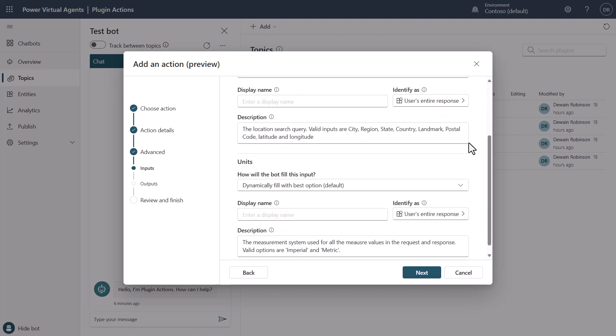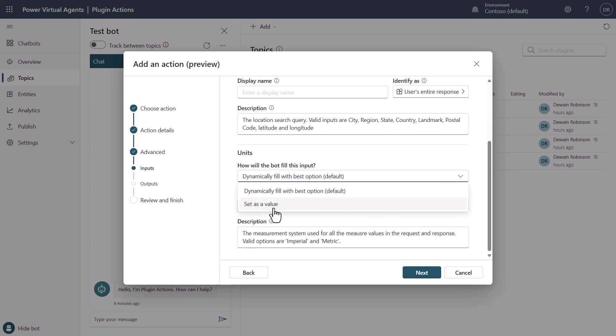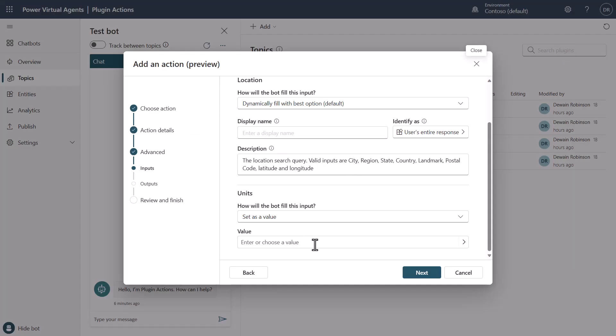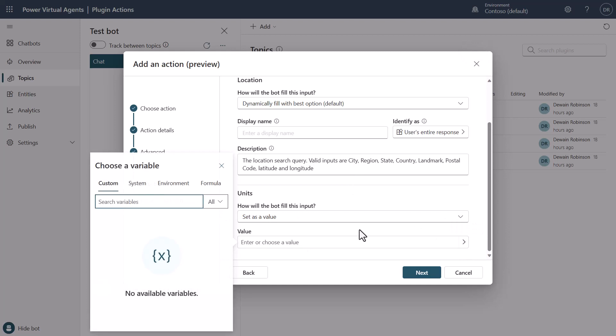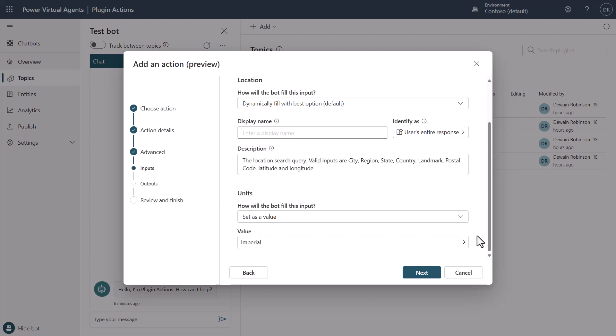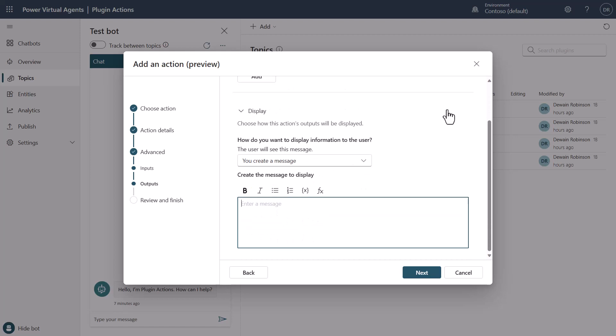So we'll scroll on down to units. And I'm going to show you a different option here, which is instead of dynamically filling, I'm actually going to set a value. And in this value, what I'm going to do, I could come over here and you could populate it with a variable. You can do all of that, and that's all good. But in this case, I'm going to specifically say that I want things in imperial. So I want the units of measure to come back in the imperial format, not in the metric.